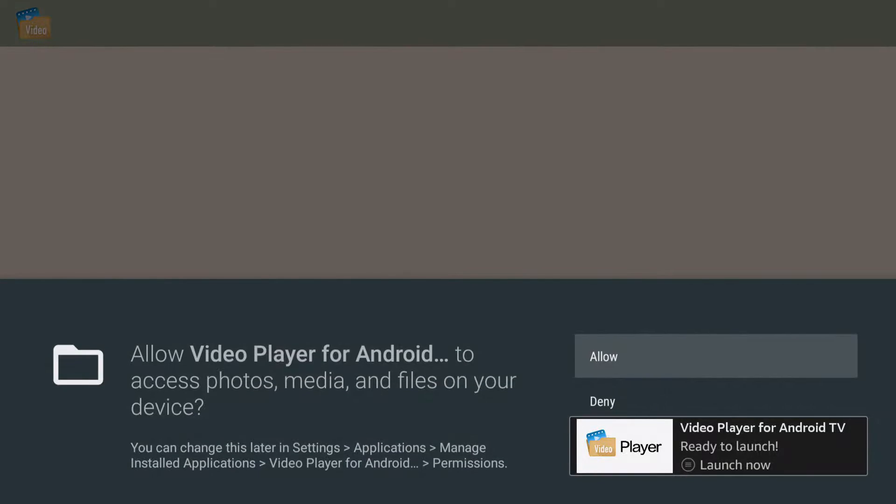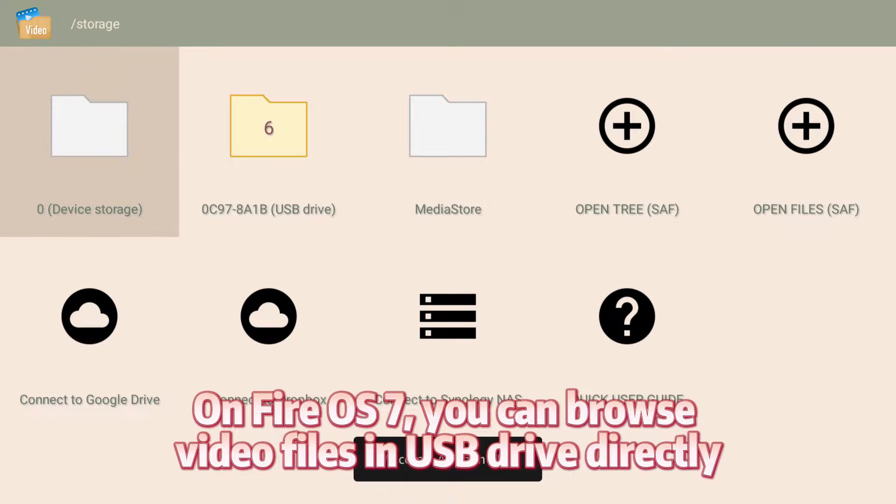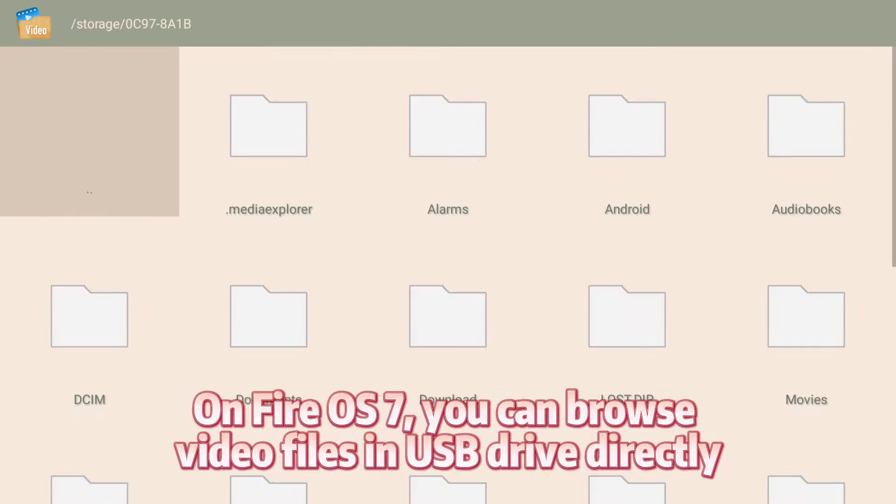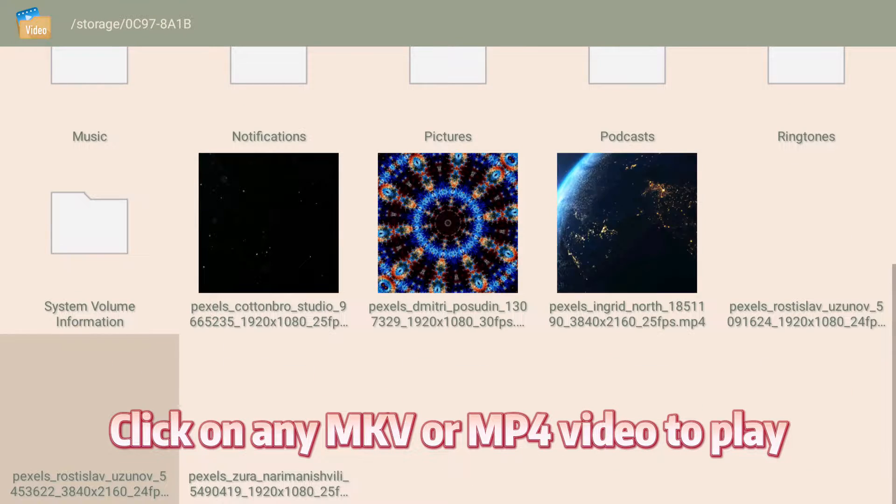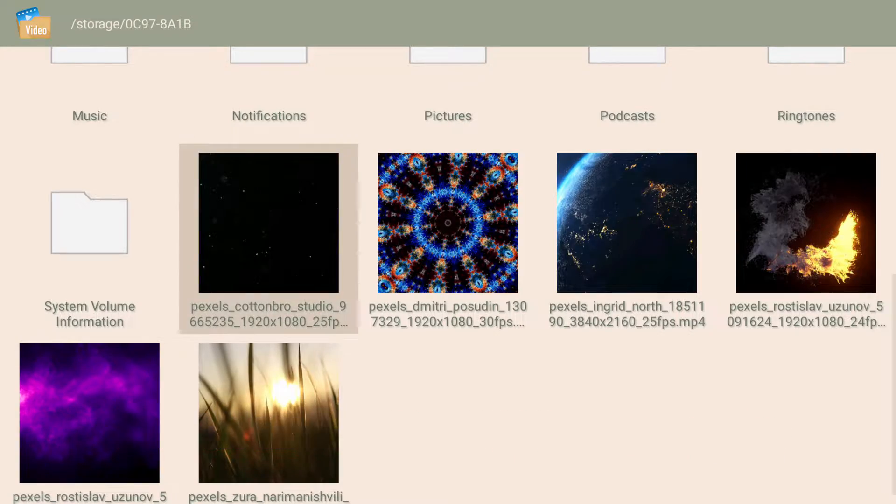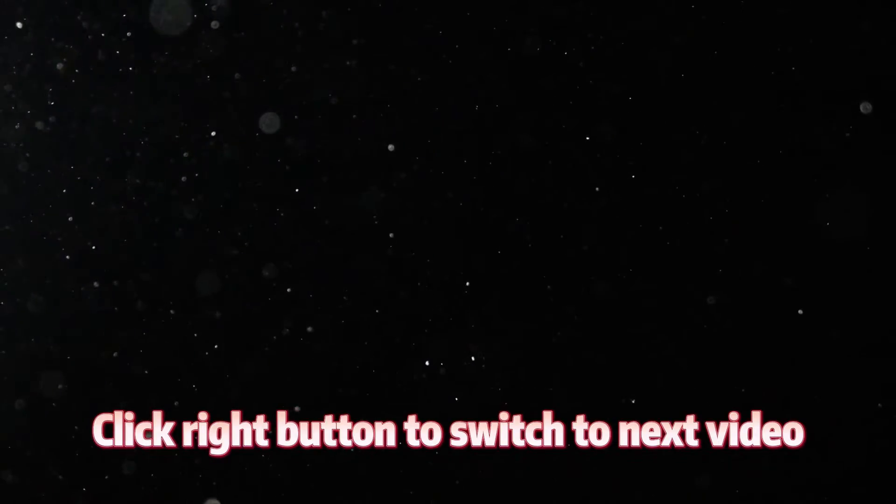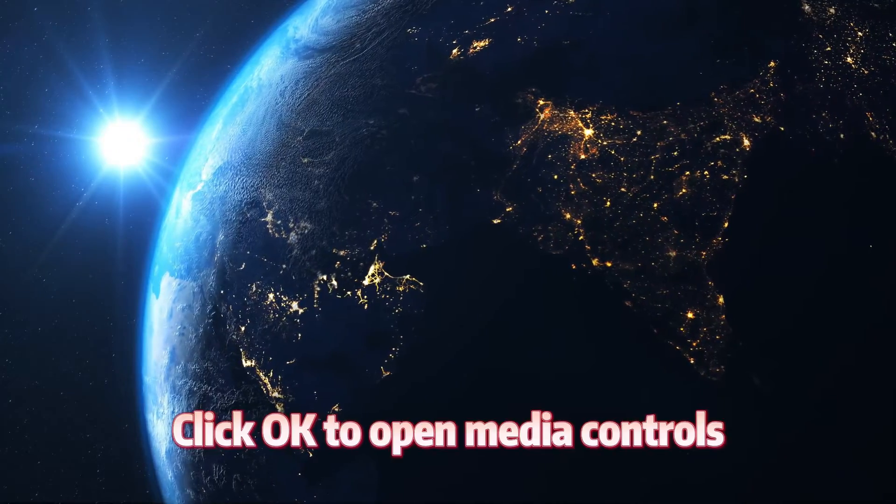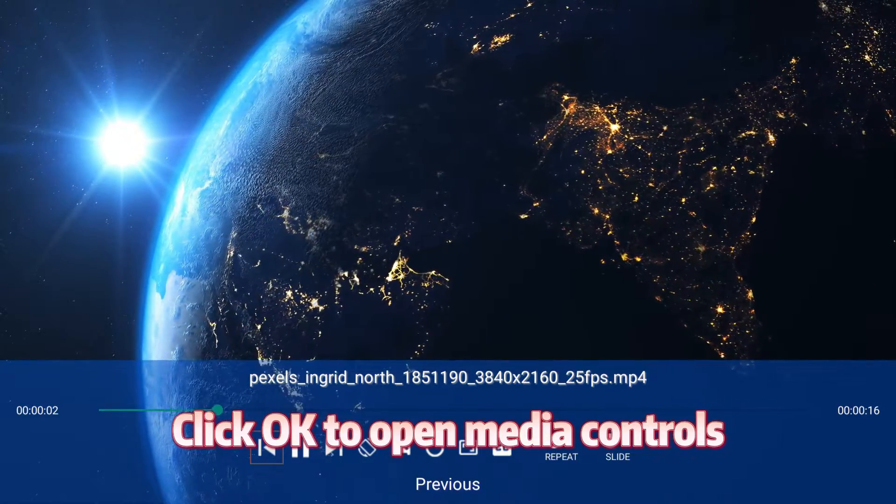Open it. On Fire OS 7, you can browse video files in USB drive directly. Click on any MKV or MP4 video to play. Click right button to switch to next video. Click OK to open media controls.